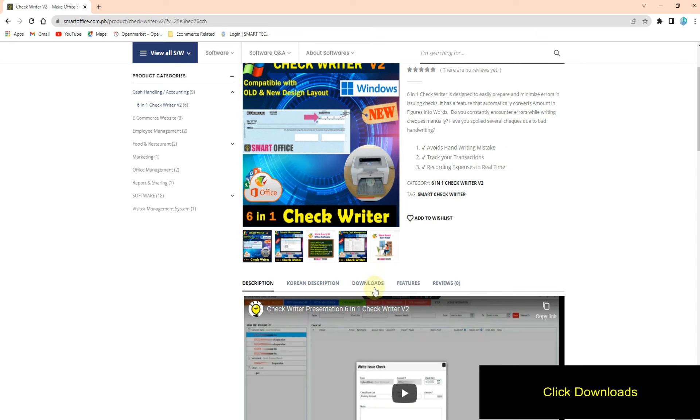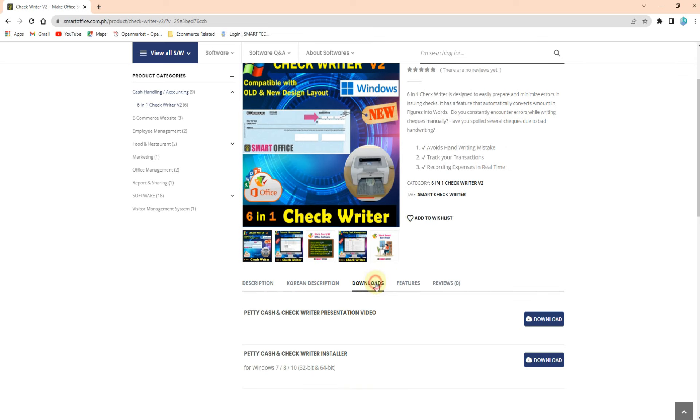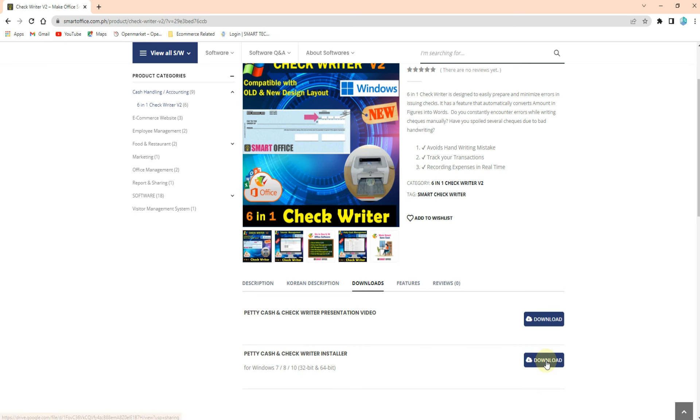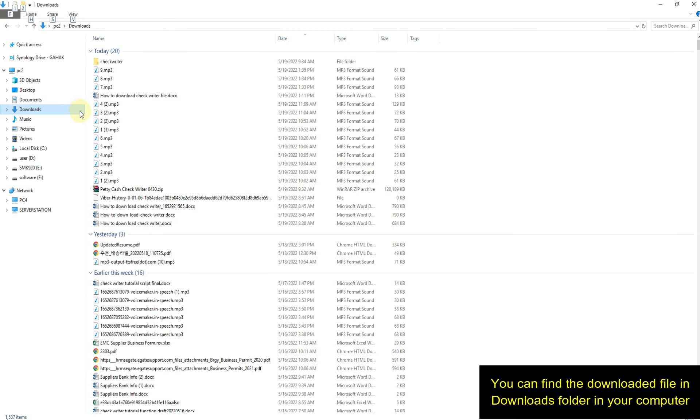Click download, then click download installer of Petty Cash Check Writer. You can find the downloaded file in the Downloads folder on your PC.